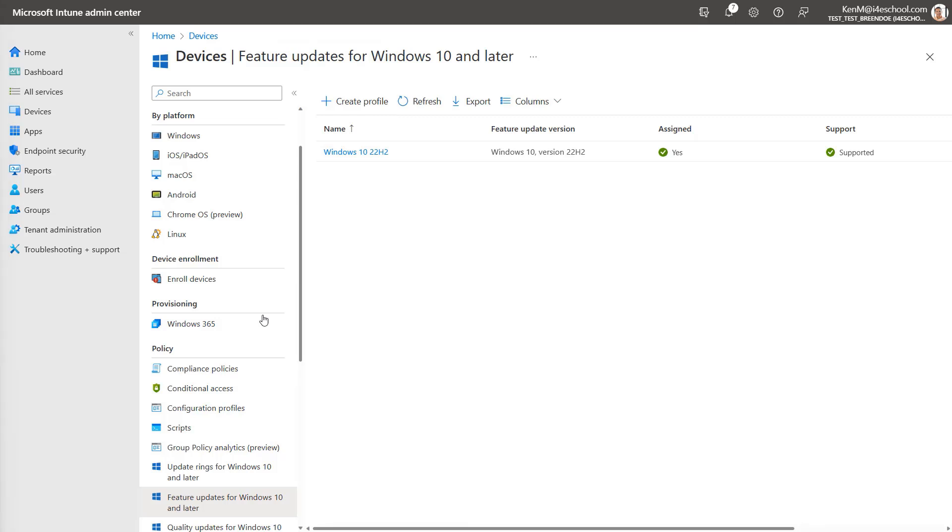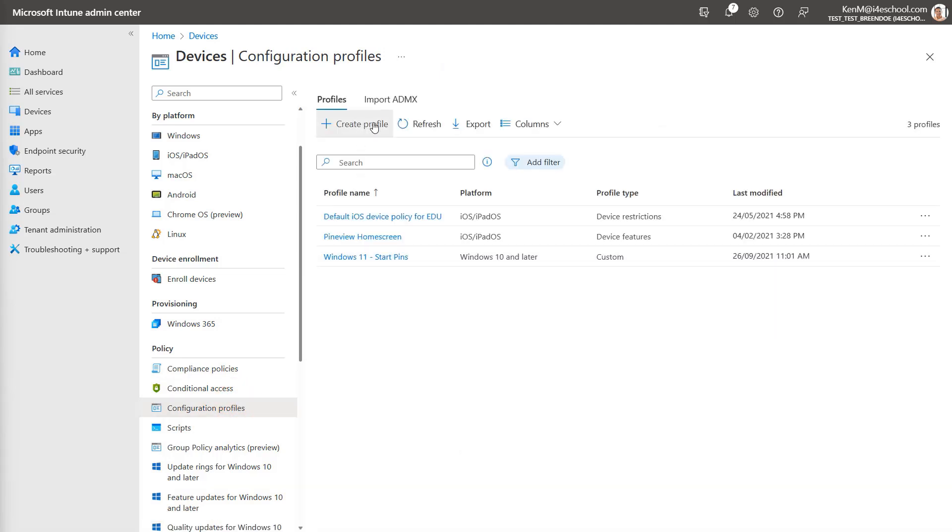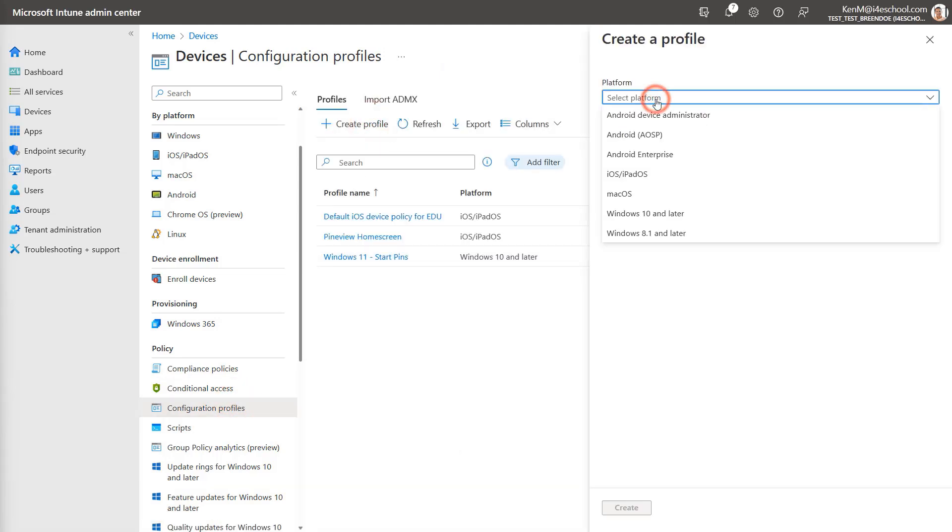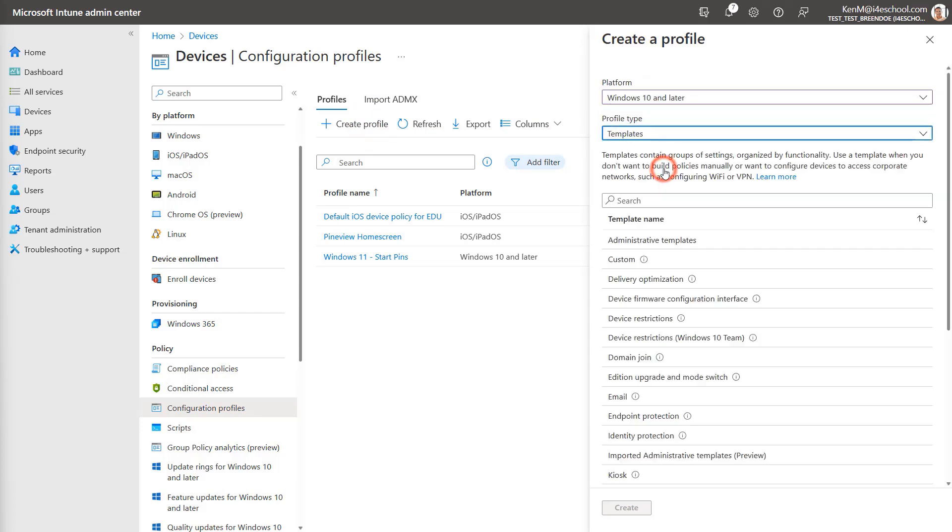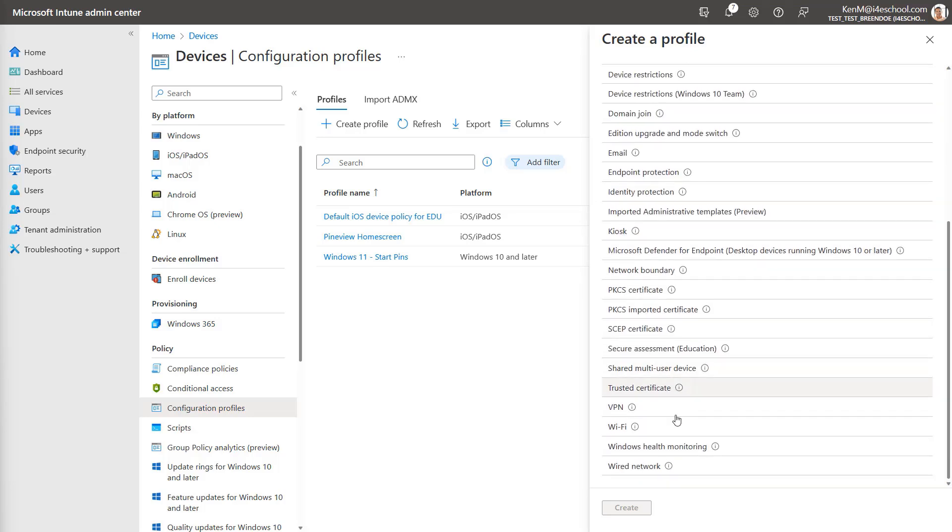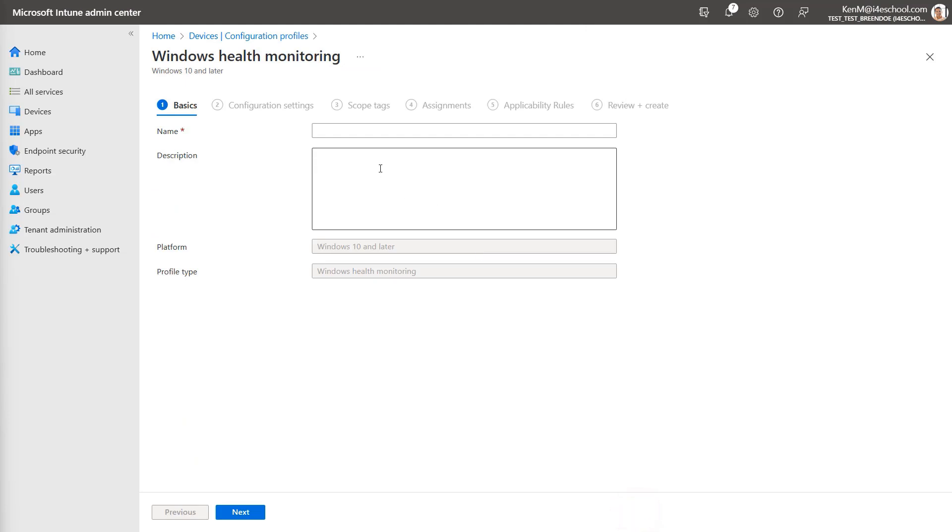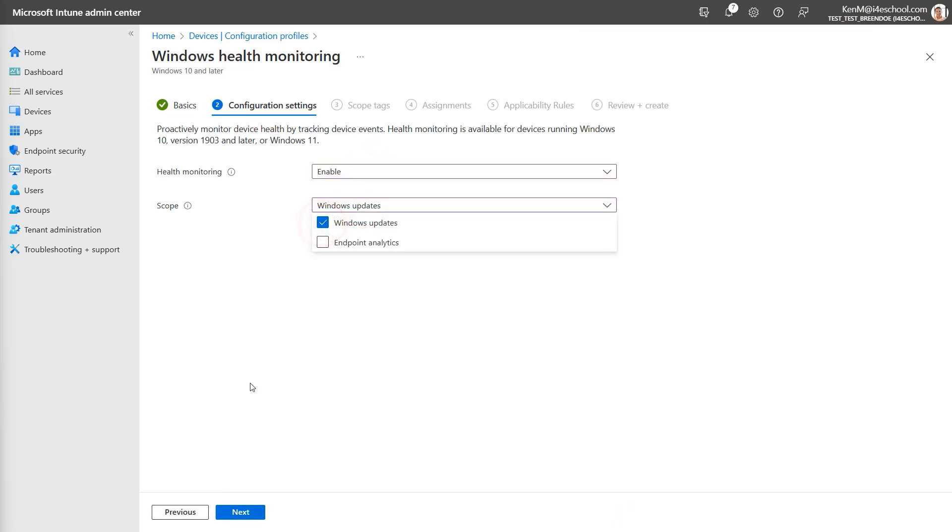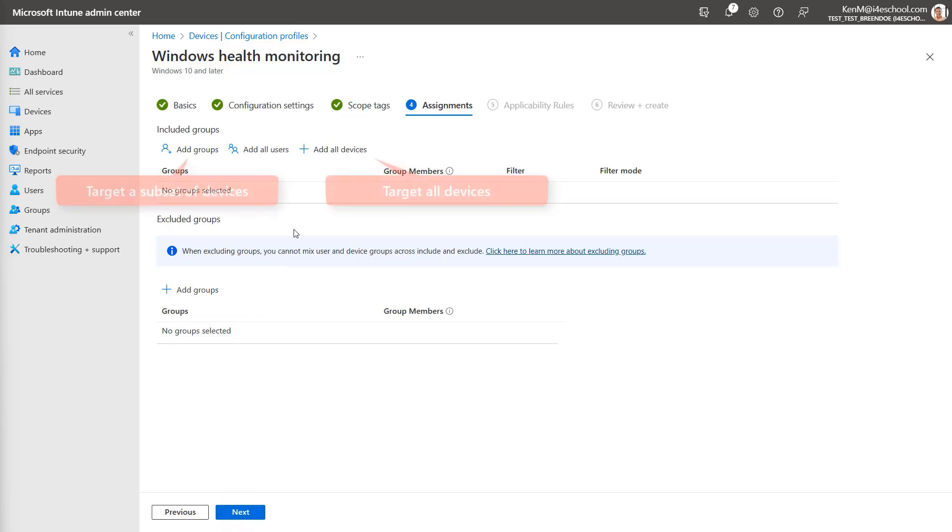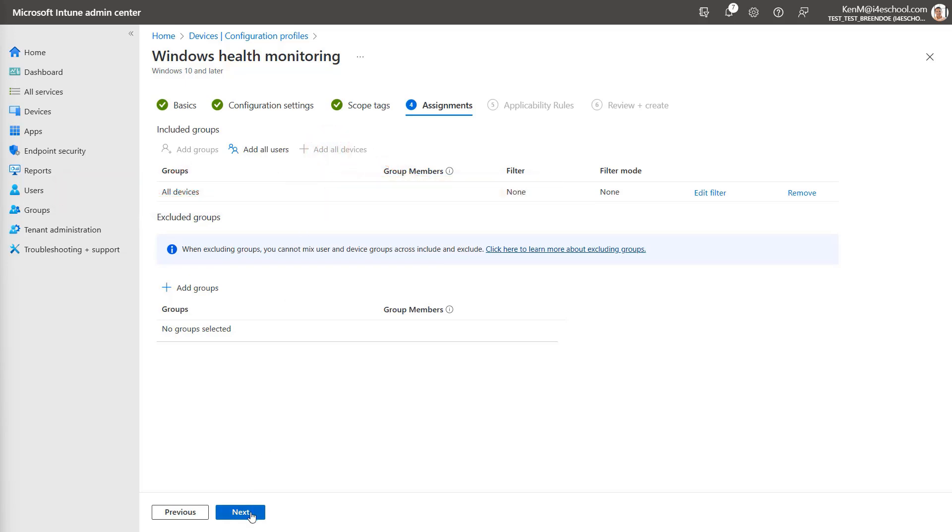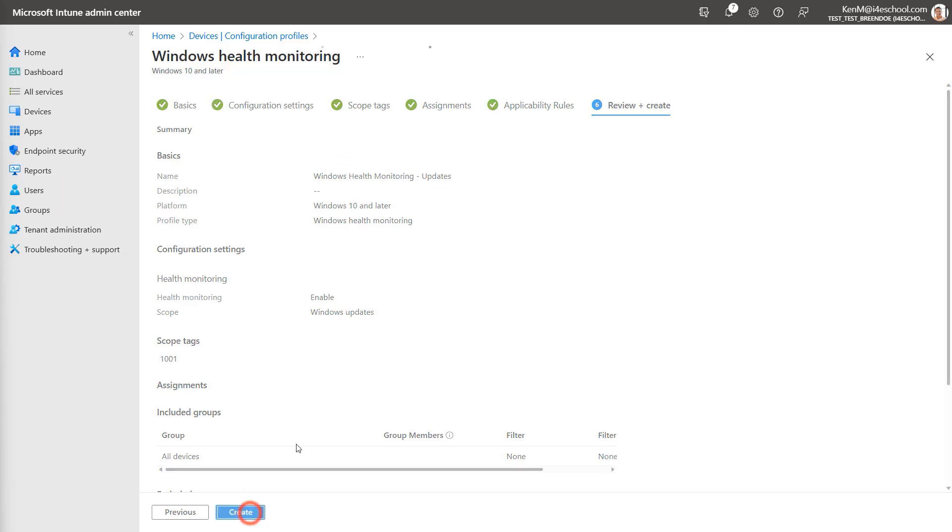Now to enable monitoring feature updates, select configuration profiles and then select create profile. Select the platform as Windows 10 or later and select the profile type as templates. Then scroll down and select Windows health monitoring. Choose the create button to continue. Give the profile a name such as Windows health monitoring and then select next. Change health monitoring to enable. And under scope, select Windows updates, then select next. Select scope tags as necessary and then select next. Under assignments, select the target for this profile. In my example, I'm going to target all devices, then select next. On applicability rules, select next and then review your settings and click create.